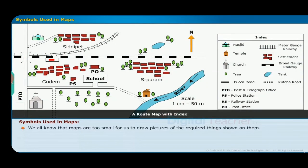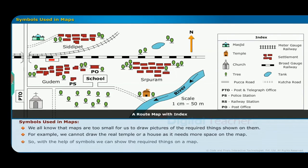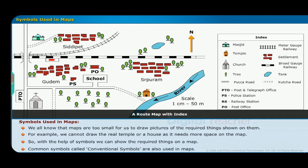Maps are too small for us to draw actual pictures of the things shown on them. For example, we cannot draw a real temple or a house as it needs too much space on the map. So, with the help of symbols, we can show the required things on a map. Common symbols, called conventional symbols, are also used in maps.